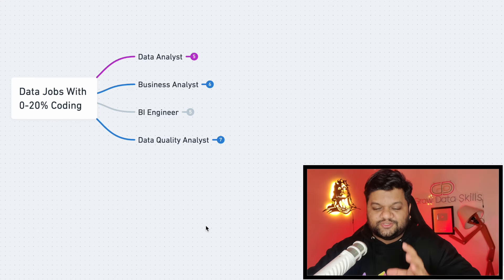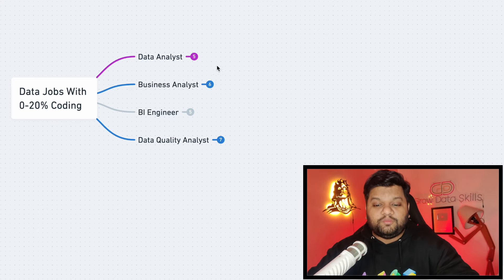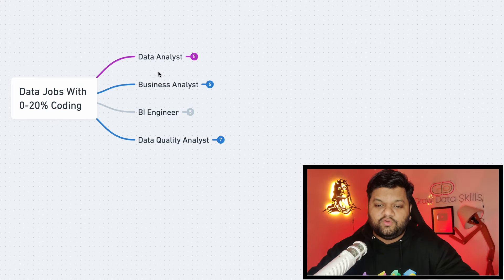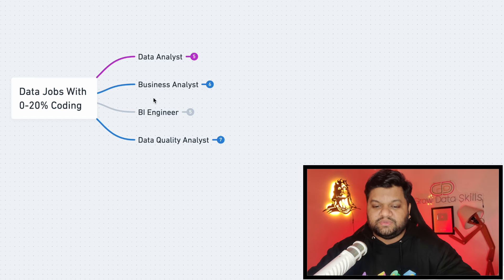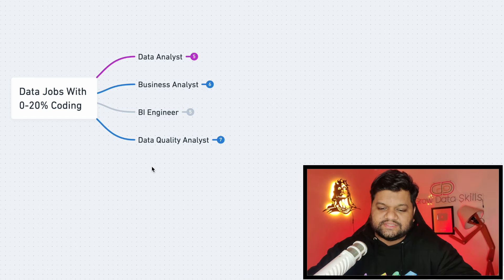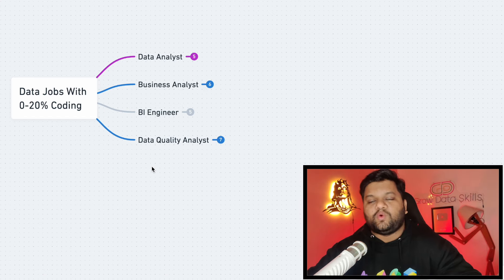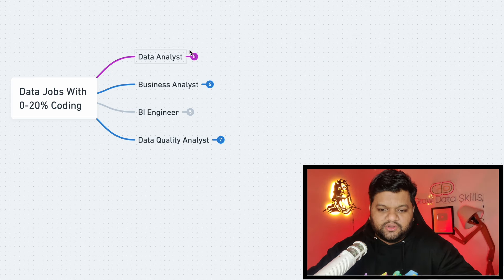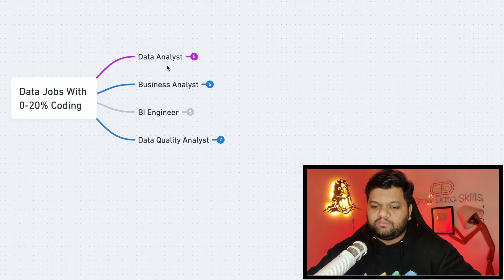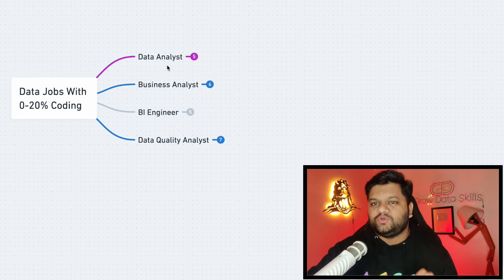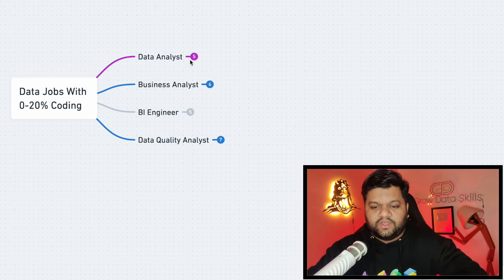All right, so these are the four job profiles I was talking about. First one is the Data Analyst, second is the Business Analyst, then BI Engineer, fourth one is the Data Quality Analyst. So let's talk about them one by one and the kind of skill set you actually need there.